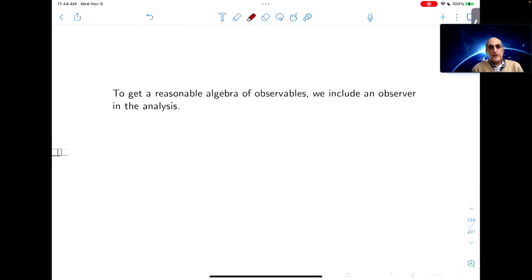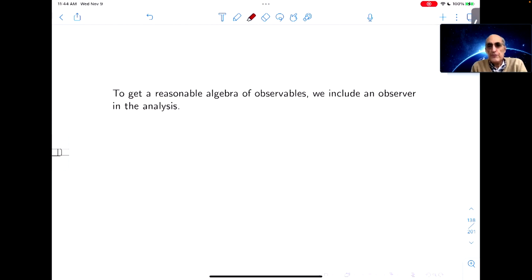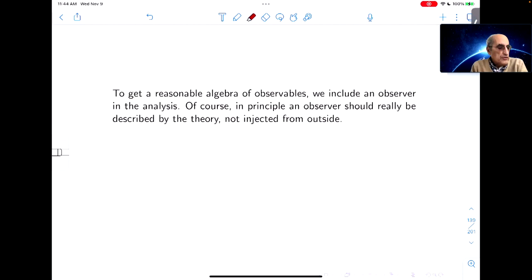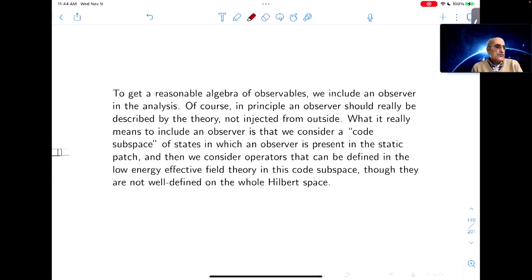To get a reasonable algebra of observables, we include an observer in the analysis. As I said at the beginning, it's in a closed universe that you might think you need to include an observer to get a sensible answer. What it really means — to use the language of quantum computing — is that we consider a code subspace of states in which an observer is present in the static patch, and then we consider operators that can be defined in the low-energy effective field theory in this code subspace, though they're not well defined in the whole Hilbert space.